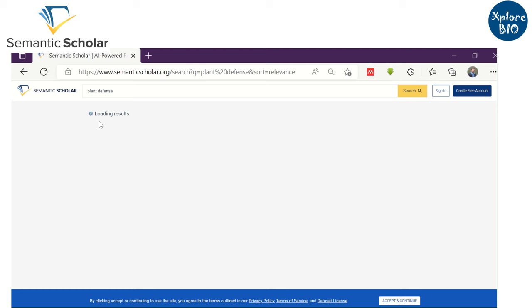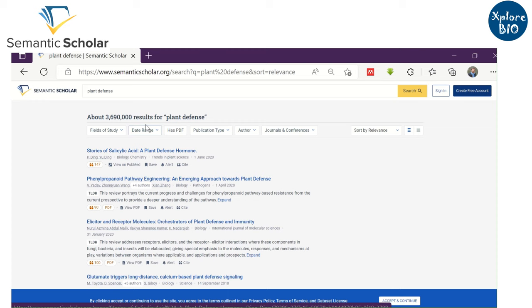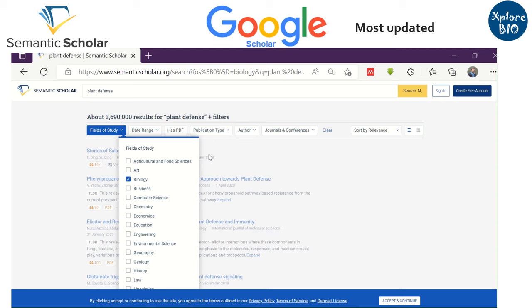These are some of the most common websites to look for research papers. Depending upon your convenience, you can choose any of these. But if you ask about my personal choice, I would say it is Google Scholar, because it is the most updated and even articles published just a few days ago can be searched on it.